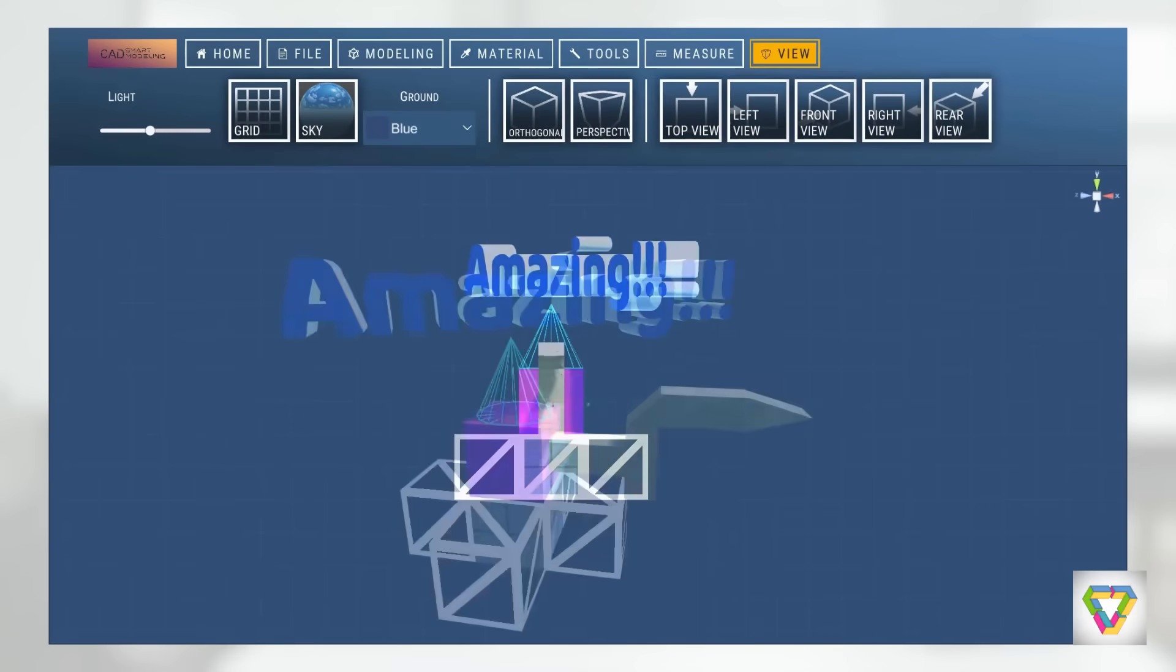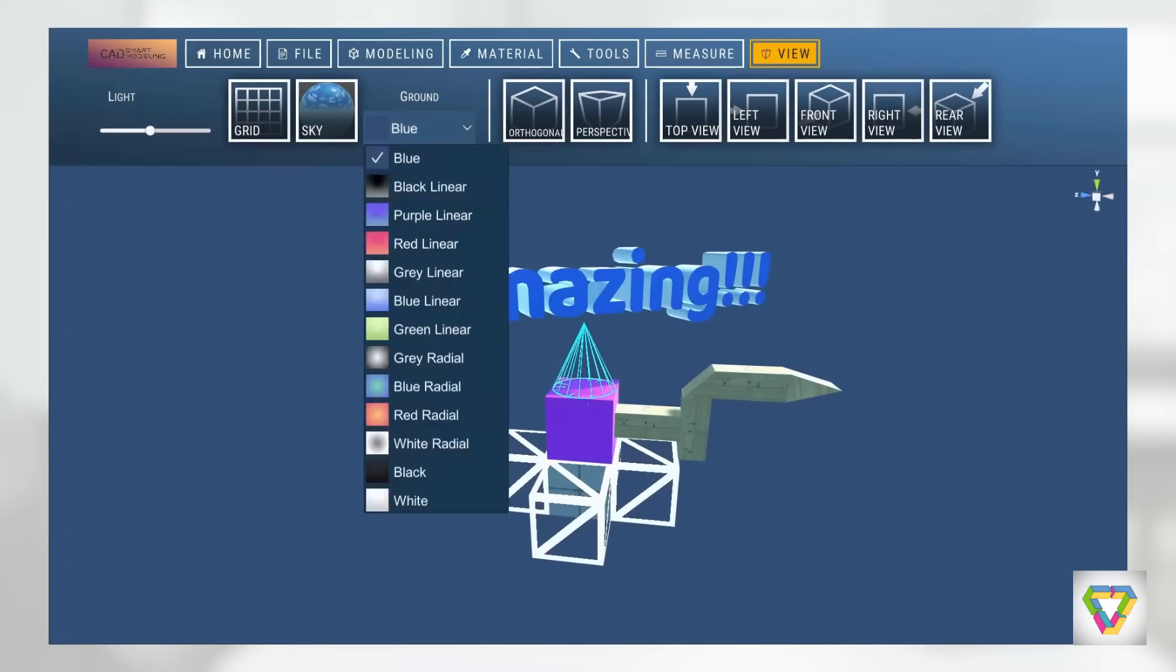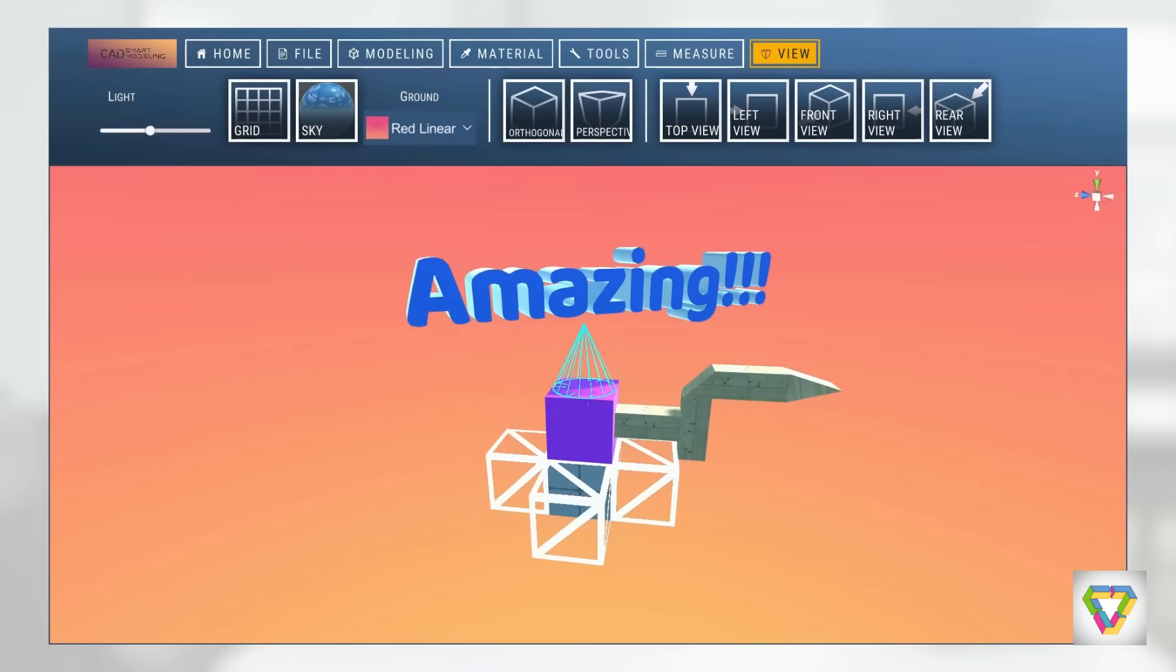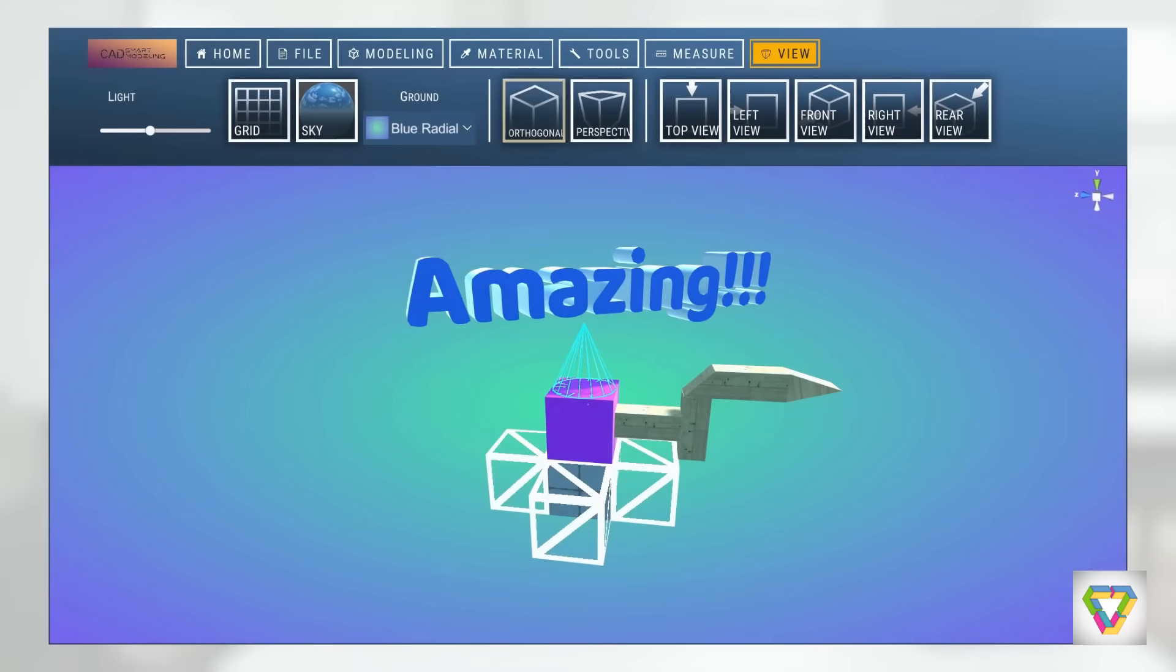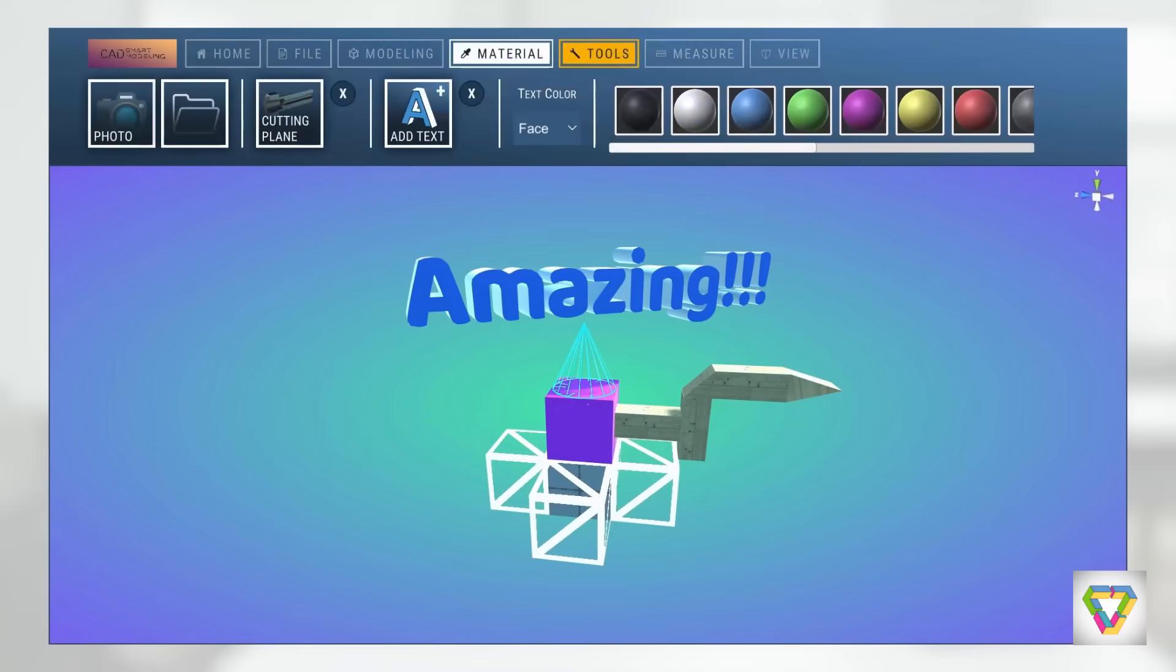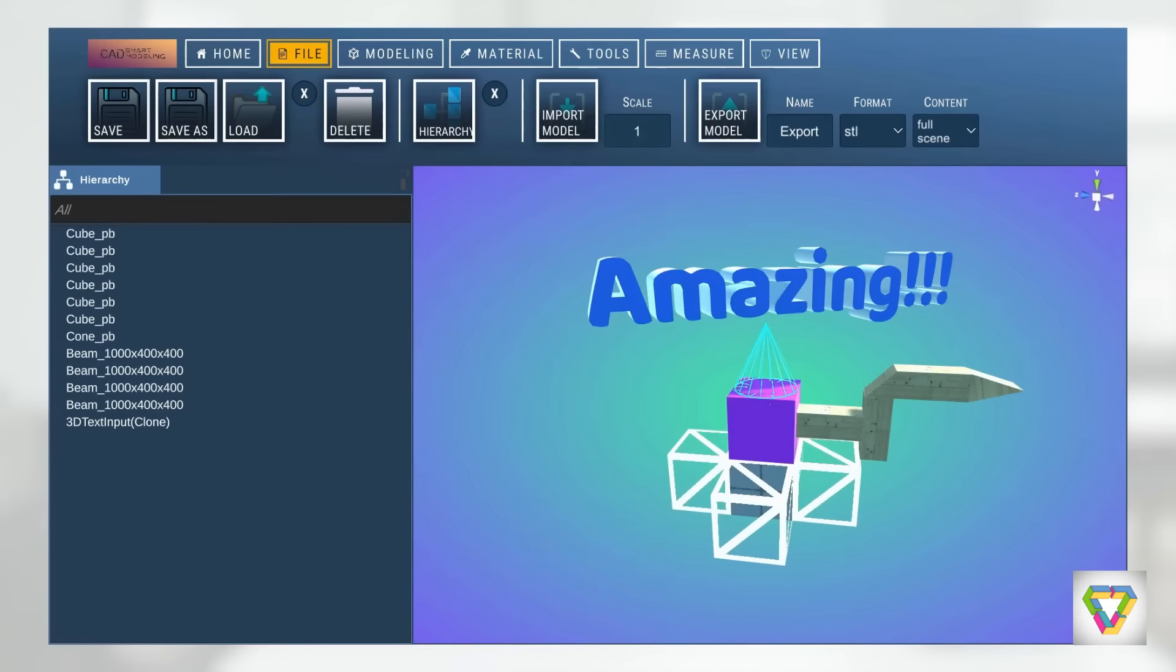You can quickly switch to an orthographic view and view your model from different angles. In addition, you can customize the background individually.